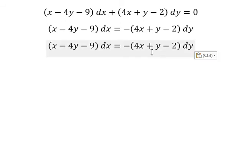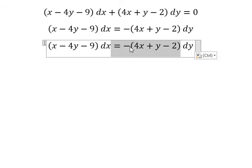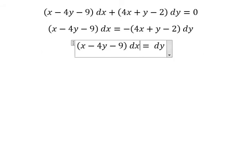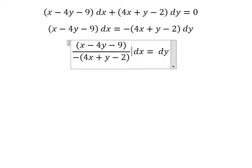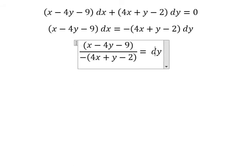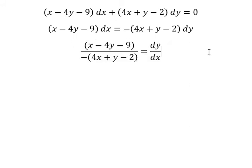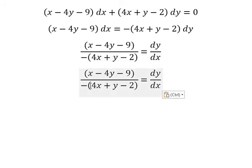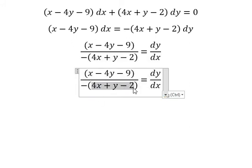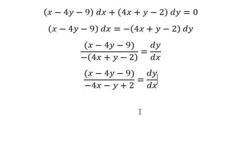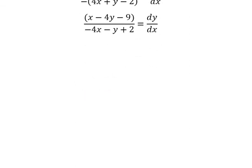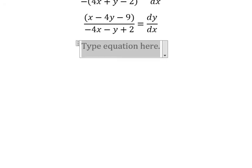Next, we divide both sides by negative 4s plus y minus number 2 and dx. Next, we need to transform into homogeneous form.